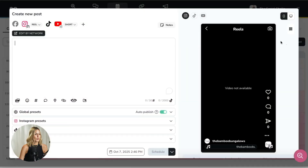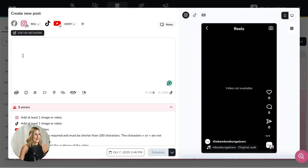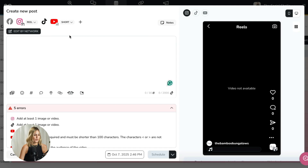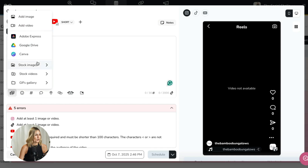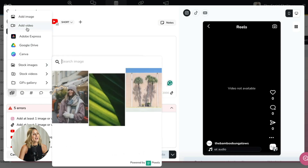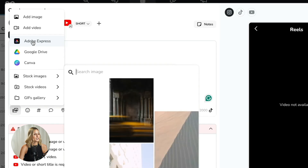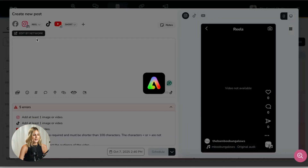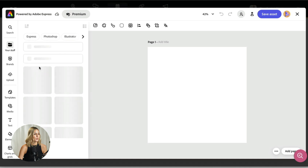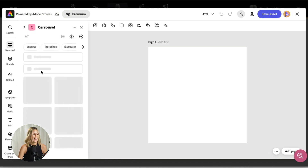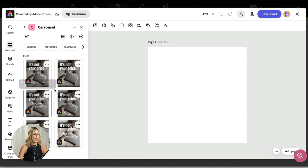I'm going to click create post. You can see we can schedule on different platforms right away, and what I really love is that we can edit by network. I have an Adobe Express integration — when I click on it, it directly opens Adobe Express where I can access all my folders and have all my designs ready to schedule. I really love this integration with Adobe Express.